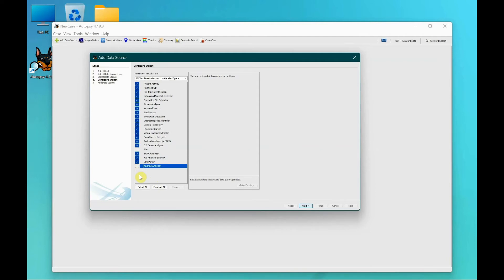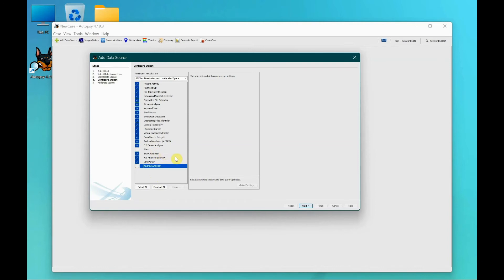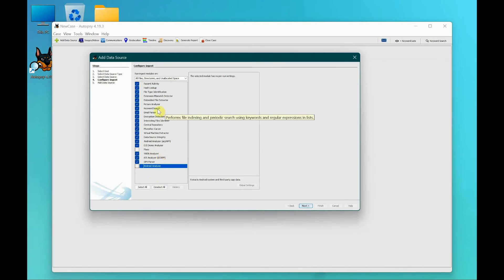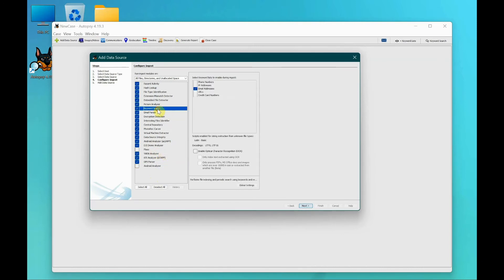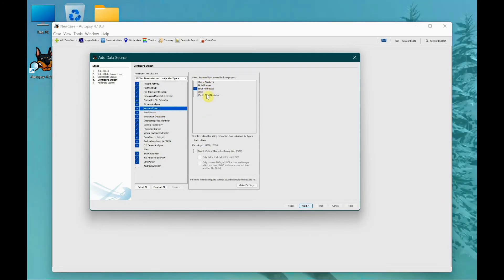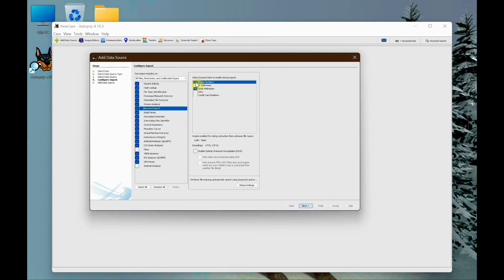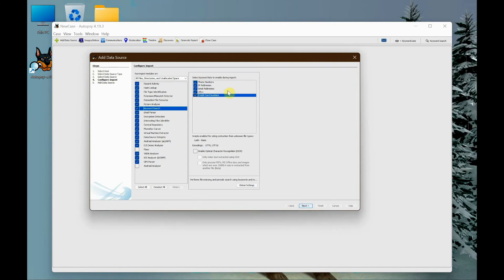I don't need the plazo option as well, which is already unchecked. This basically extracts various timestamps or various types of files. Before I click next, I want to point to the keyword search. By default, not everything is checked, so I want everything checked because in the future we can do keyword searches to identify phone numbers, email addresses, or URLs the person visited.